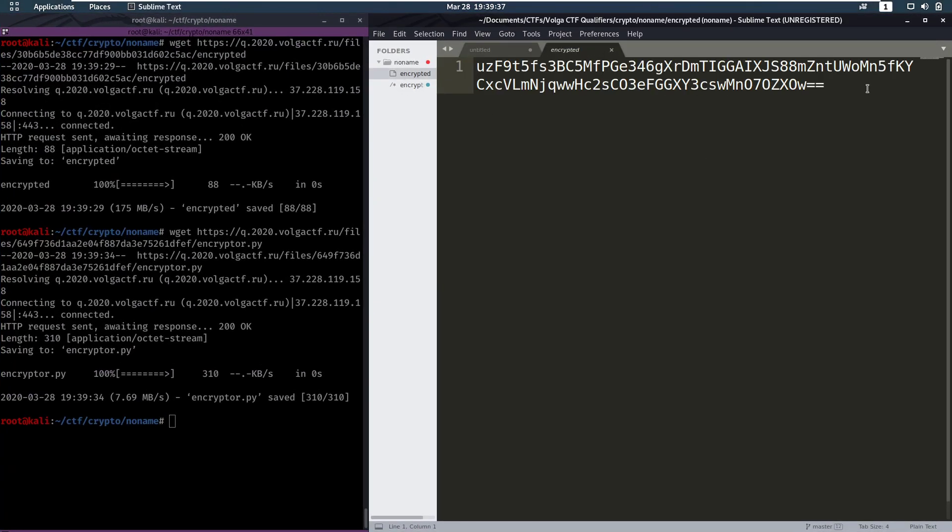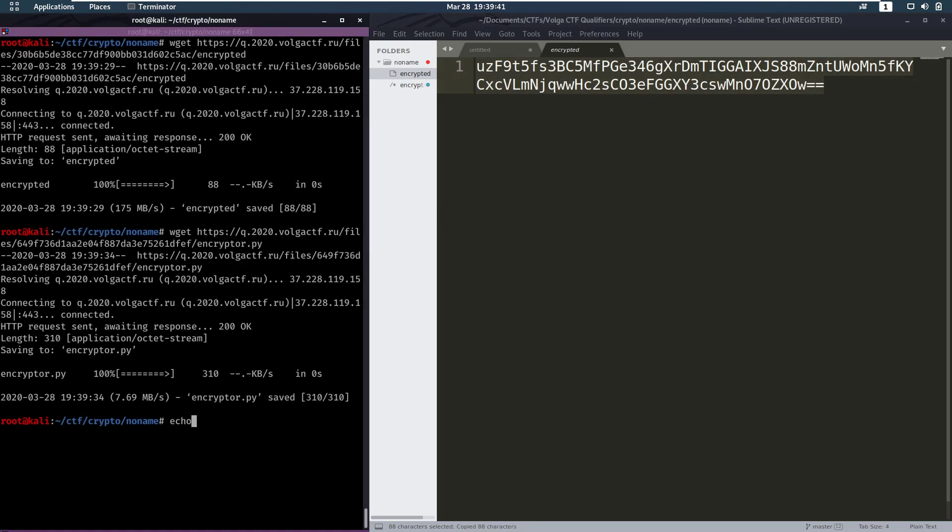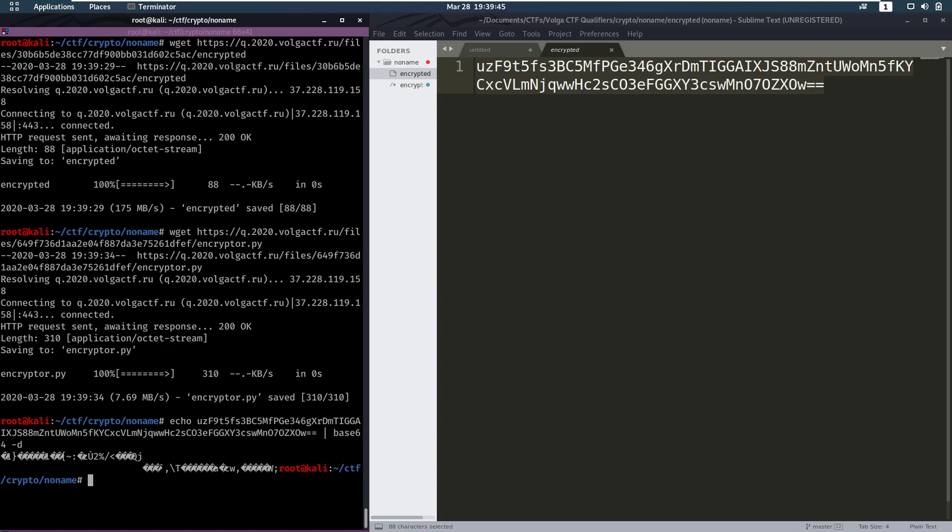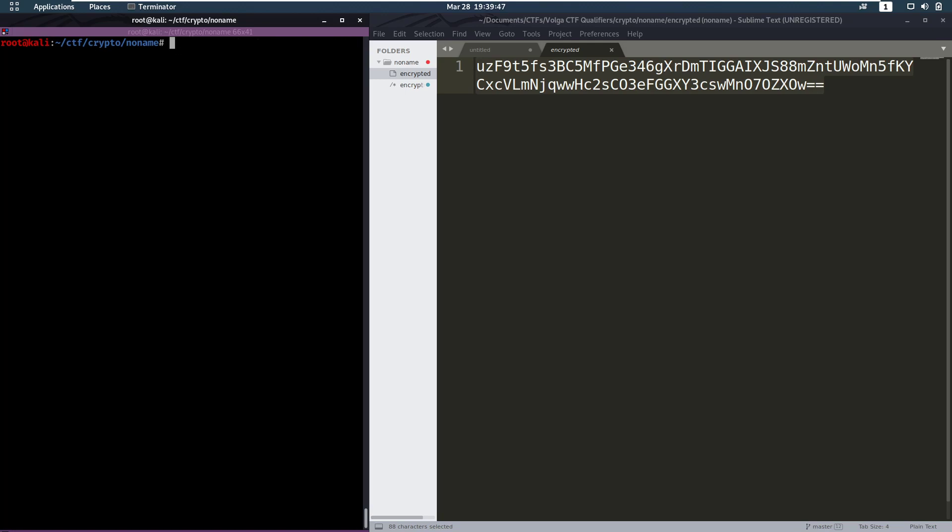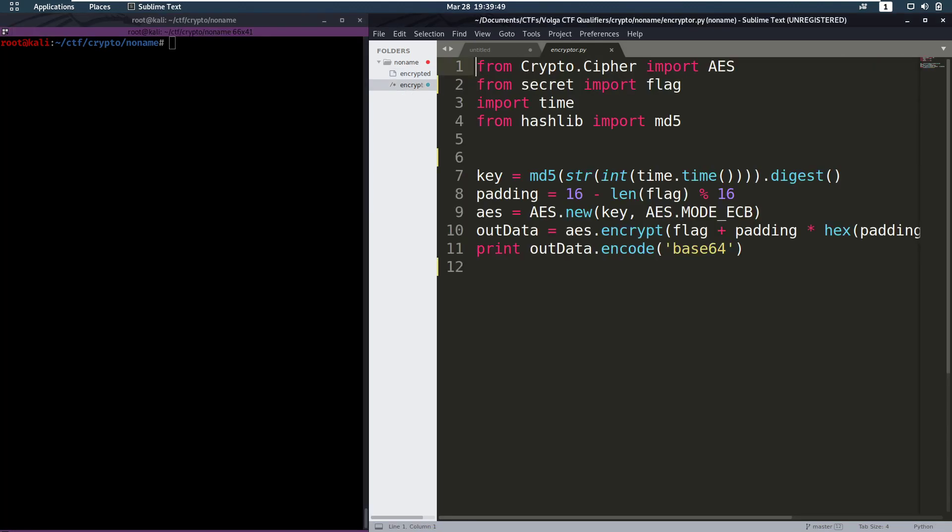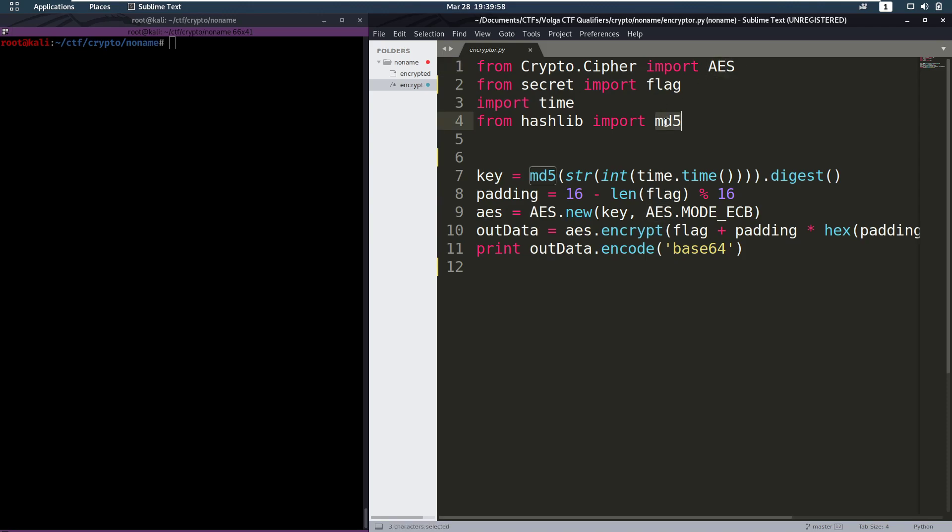So our encrypted text is some base64 string. Let's see what that looks like when we base64 decrypt it. Well it looks like garbage. And then we have our encryptor file. From the imports we see that it's probably going to use AES and MD5.